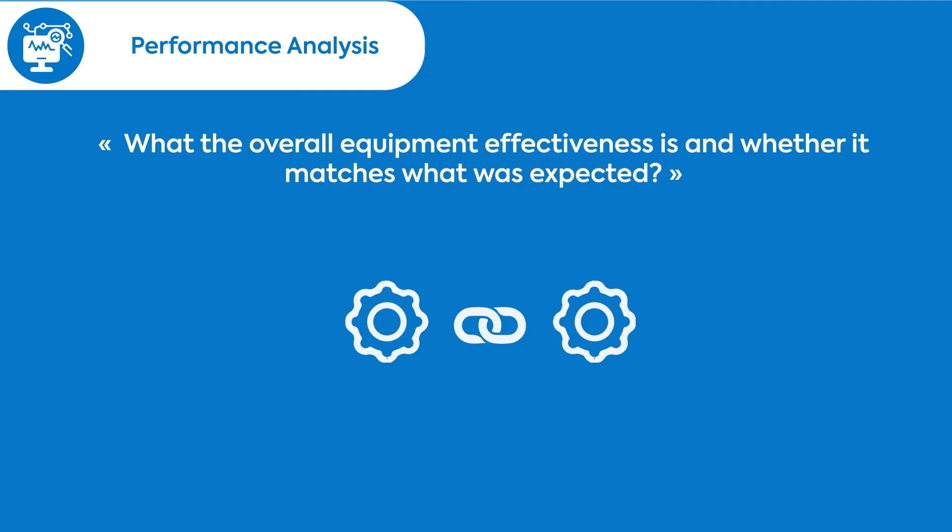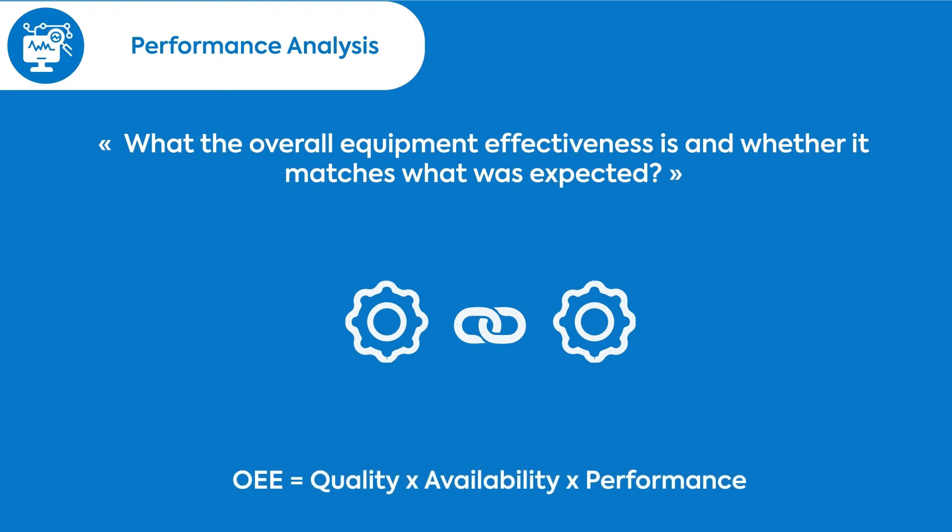For the overall equipment effectiveness, the MES makes the calculation based on product quality rates, equipment availability rates, and equipment performance rates.